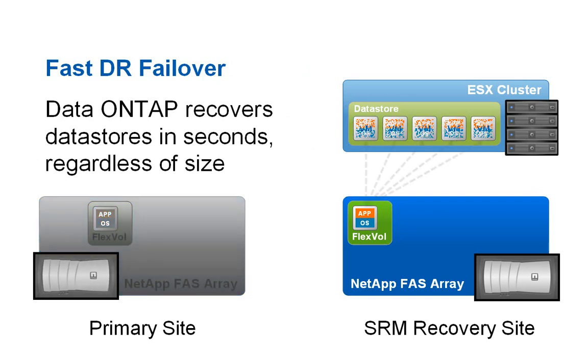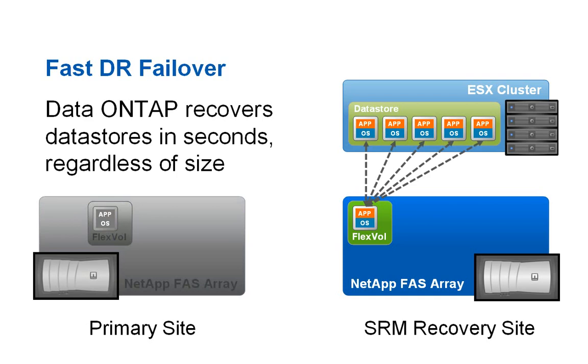These storage technologies enhance SRM, providing an ideal solution with extreme storage efficiency for disaster recovery.